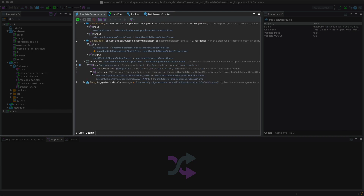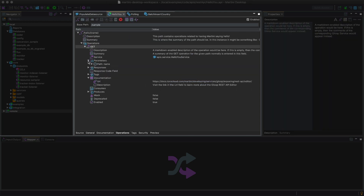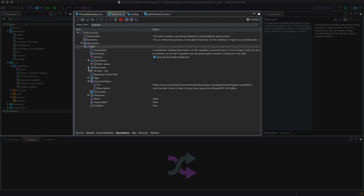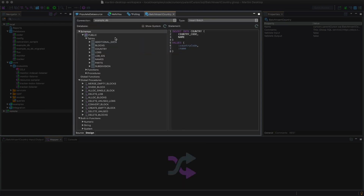For Gloop Services, it allows you to edit every step of a service. For Gloop APIs, it allows you to edit each component of the API. For Flux Services, it's a canvas for laying out states and transitions. For database services, you get to view schemas, functions, and procedures, which can help you construct database statements on the right.